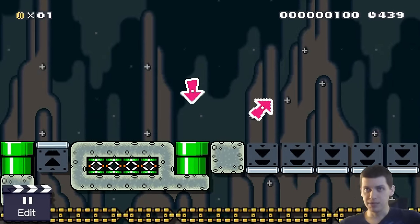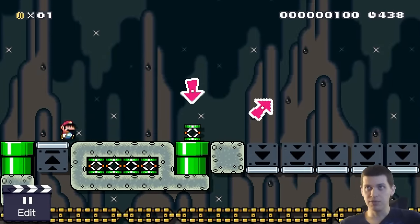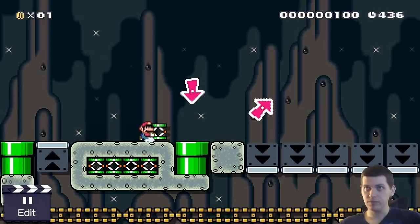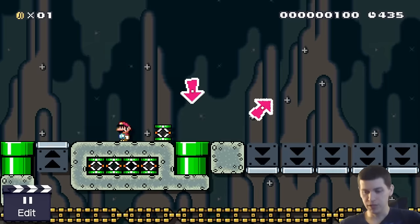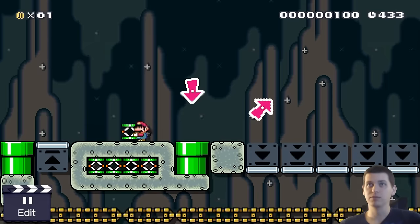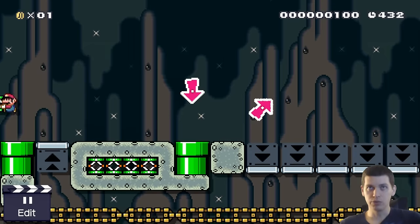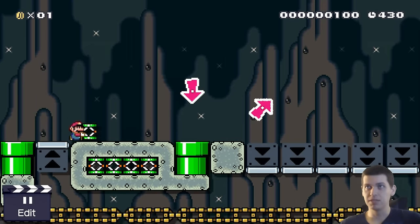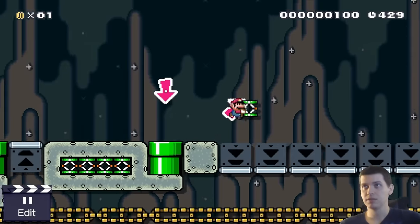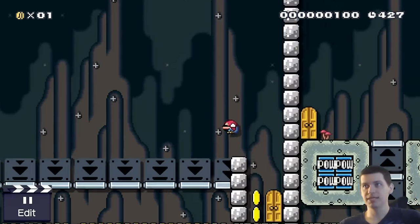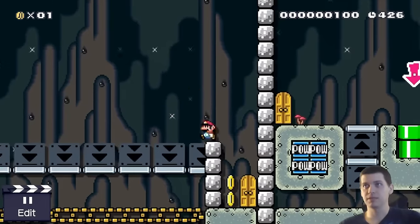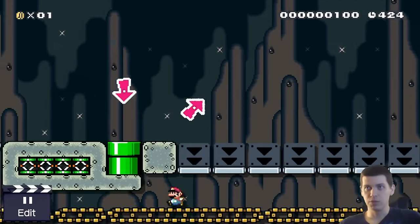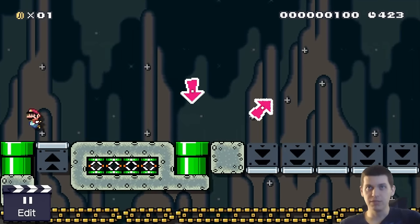After the mid-air spring jump, not only do I hold the jump button — I hold the run button too. Hold run and jump to get maximum distance. You want to hold the run button so you get more speed and distance.